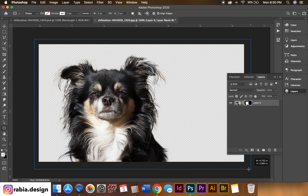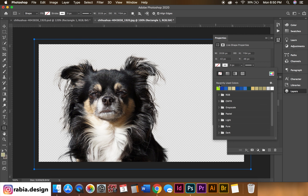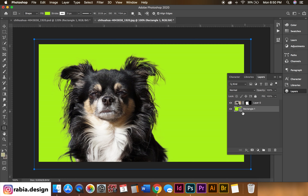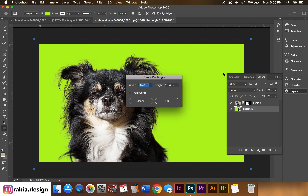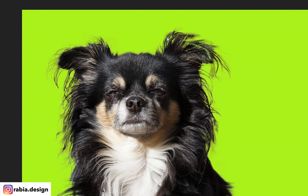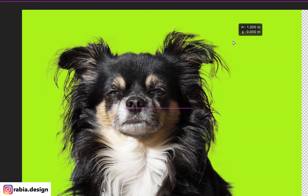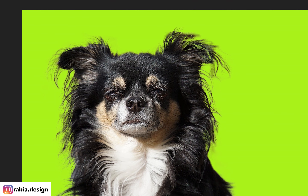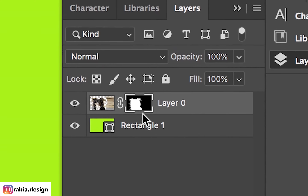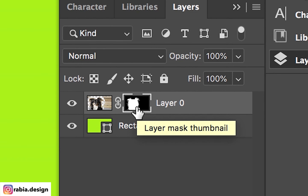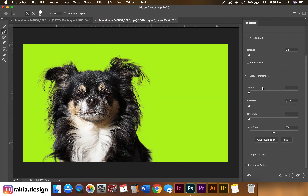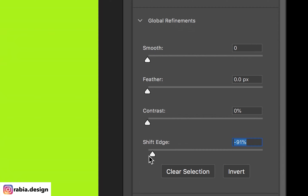I'm going to create a rectangle and select a color, then drag it below the layer to see how it looks on a background color. Once you have this color in the background, you can see the dog hair is cut out completely. If you see any imperfections, you can click the layer mask thumbnail and go to Select and Mask again to play with the settings.